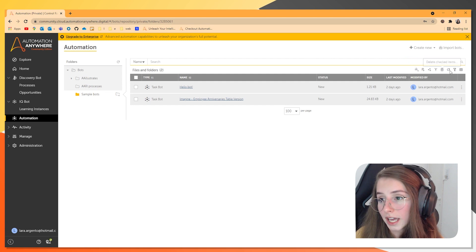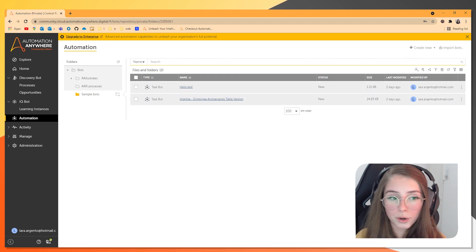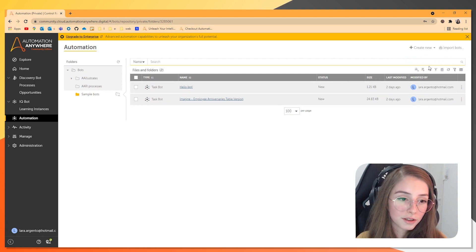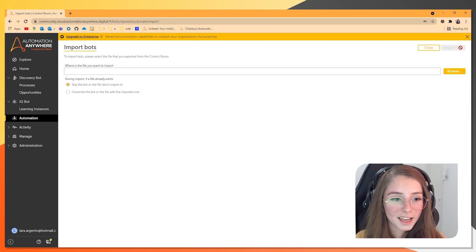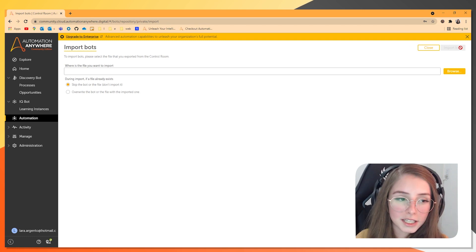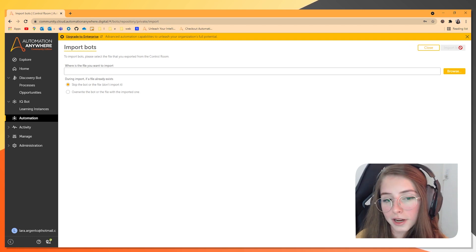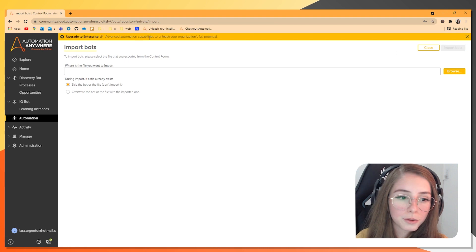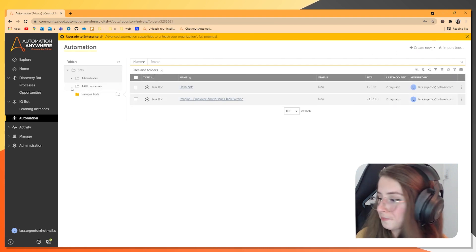You can even import bots if you have those already. Or if you have a friend that already did a bot, you can import a bot right here in the Community Edition. But I'll show you a bot that I have here.